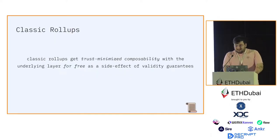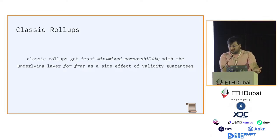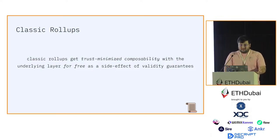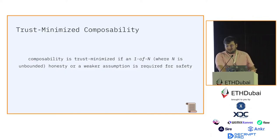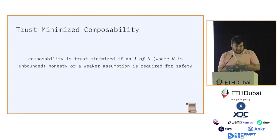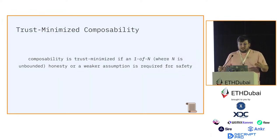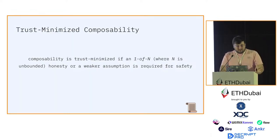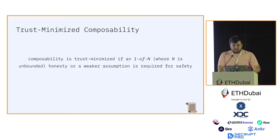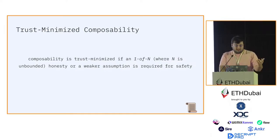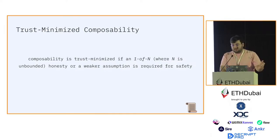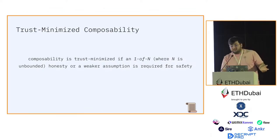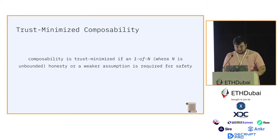What makes classic rollups unique is they get their trust-minimized composability with the underlying layer for free as a side effect of validity guarantees. Trust-minimized composability is when that communication between two distinct systems is trust-minimized. By trust-minimized I mean a system in which the assumptions required to securely communicate is one-out-of-N where N is unbounded or weaker. Luckily, both fraud proofs and zero-knowledge proofs comply with the definition of trust-minimized, so both allow you to have trust-minimized bridging.